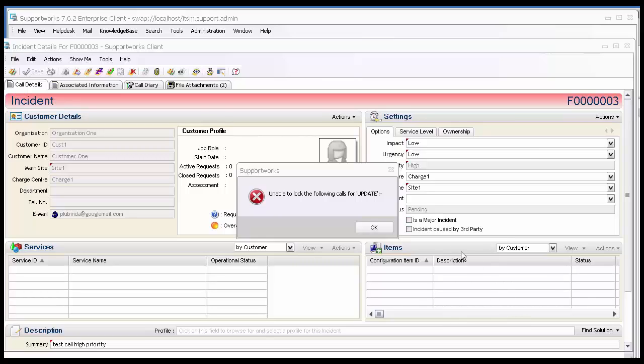Now, once that update by my fellow analyst is complete, I'll be able to update this call.